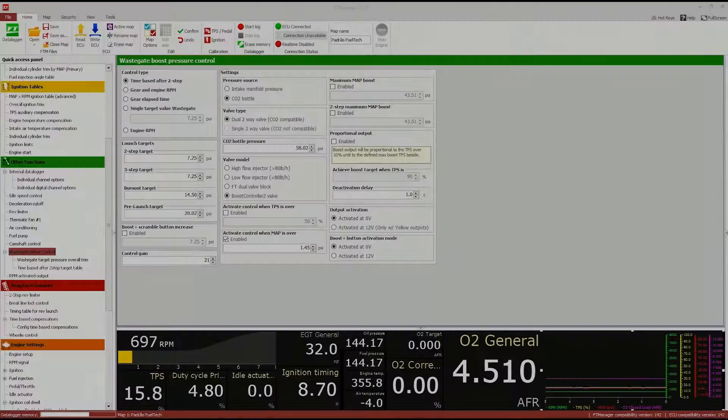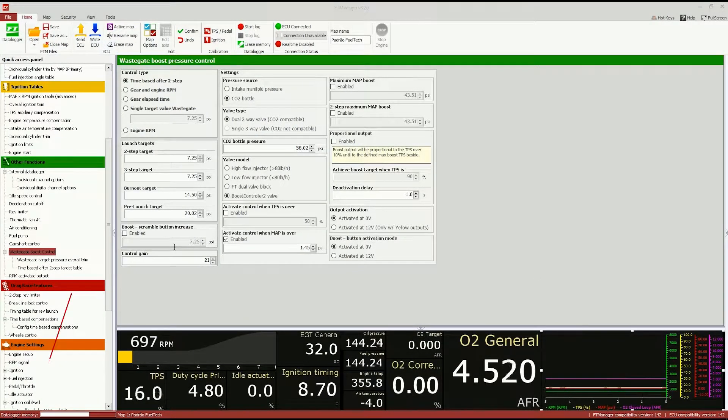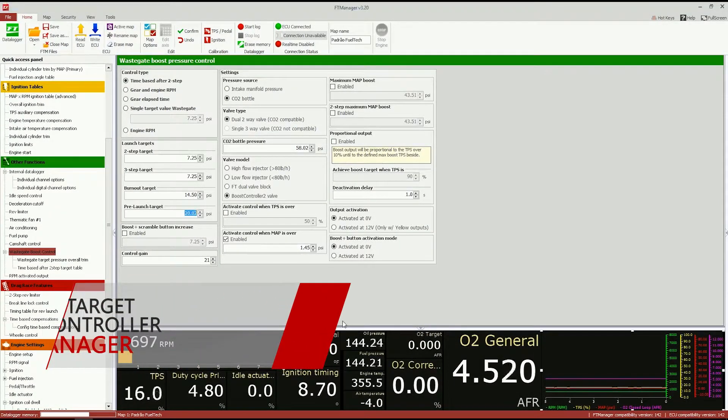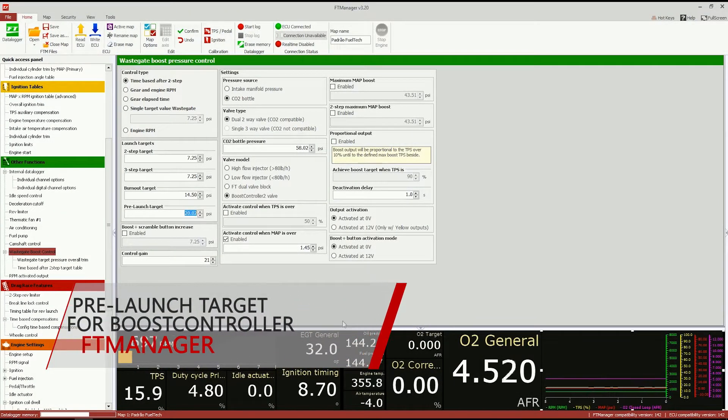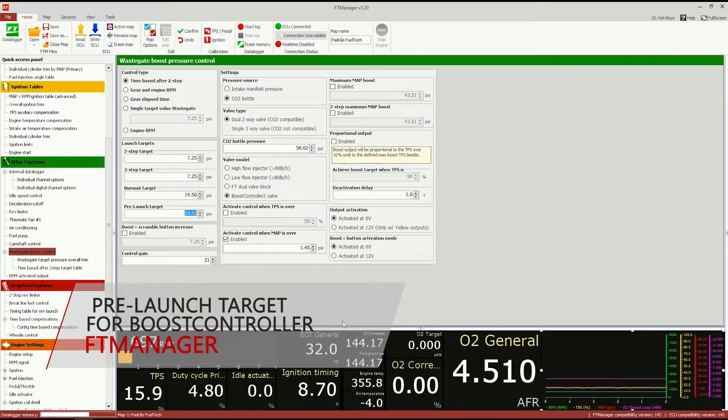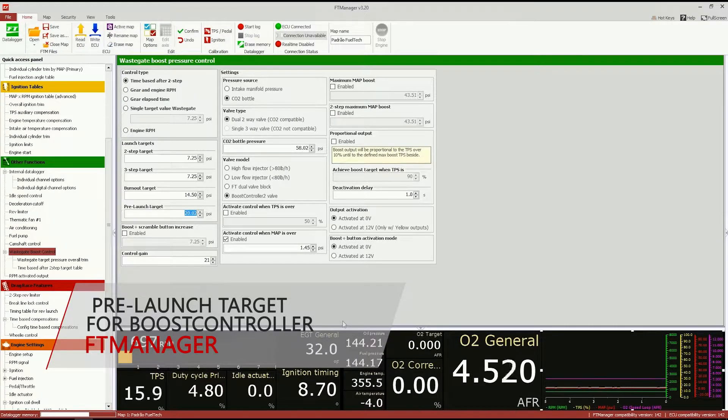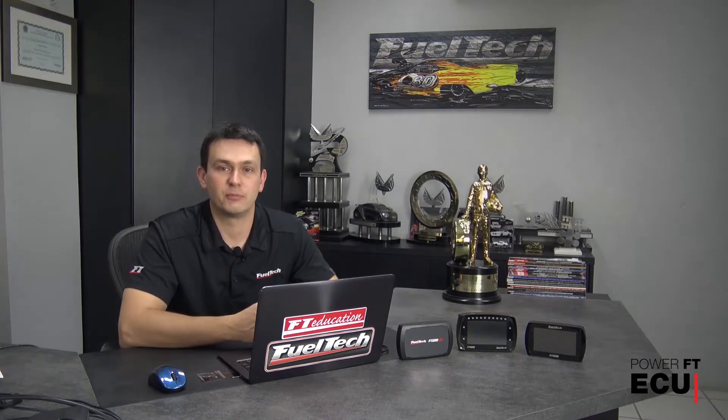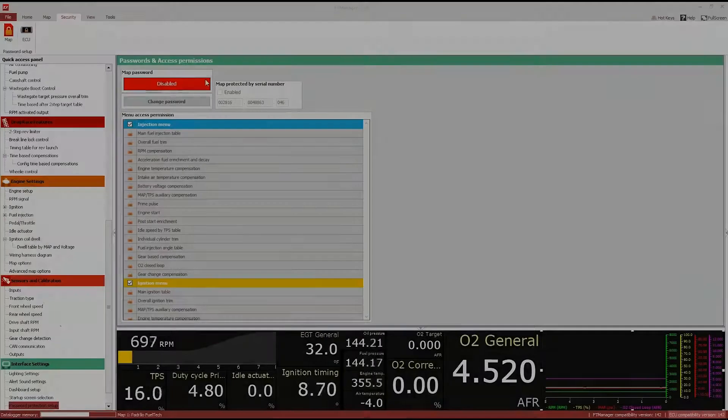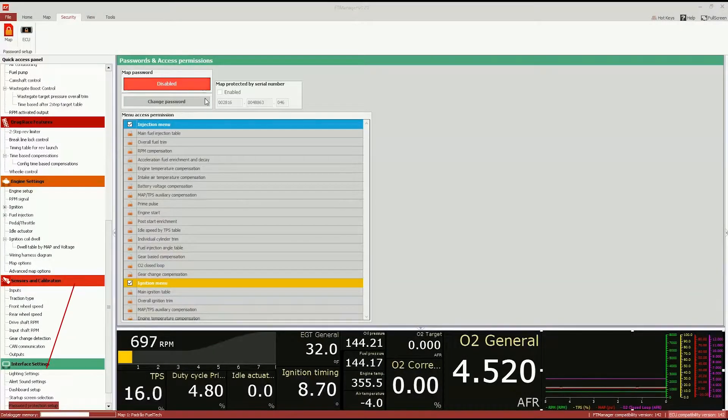It is what we call the pre-launch target. It allows you to have a boost, a closed-loop boost, even when you're not in a two-step or a validated launch. So when you're cruising with your boosted car, you can still have a closed-loop control on your Wastegate Pressure.